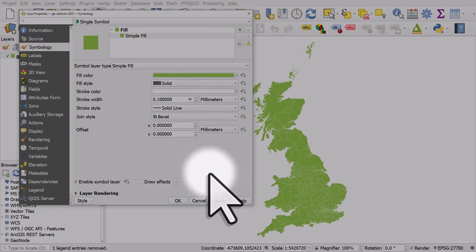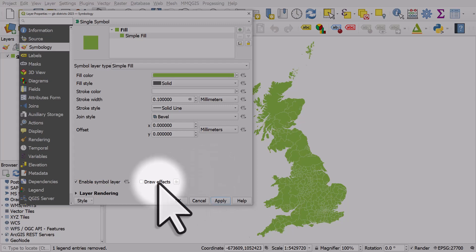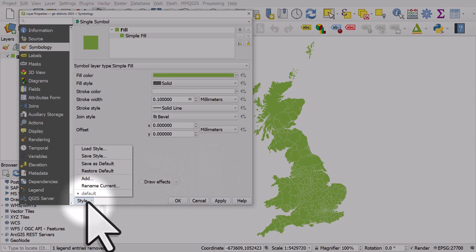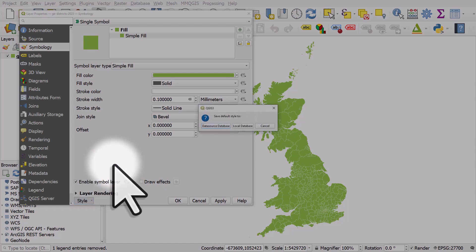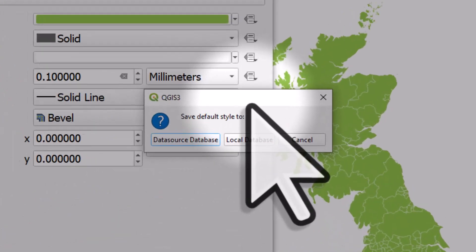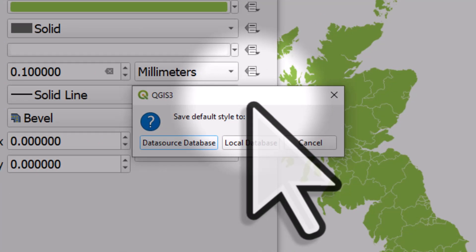Now I've decided that I want this to be the default style, so if I share the layer with somebody or I add it in again, I want it to appear just like this. In order to do that with geopackage, you can hit style and then save as default. If you do this with shapefile, that will save a QML file in the folder where your shapefile is. But with geopackage, if you hit save as default, you'll be asked where you want to save this default style to.